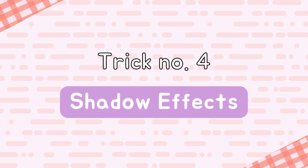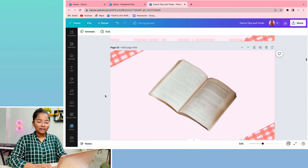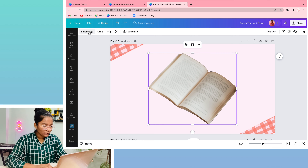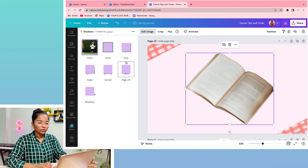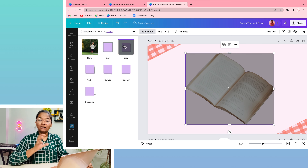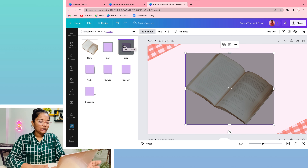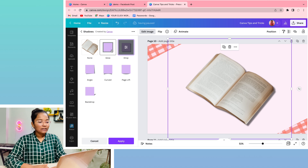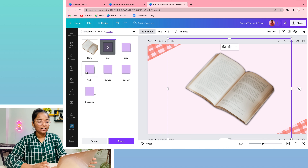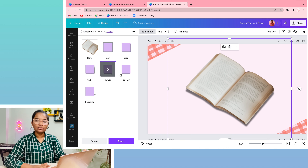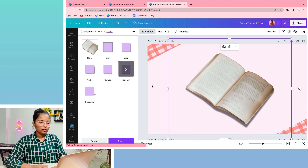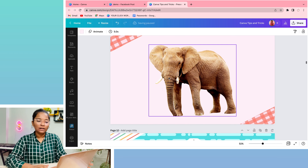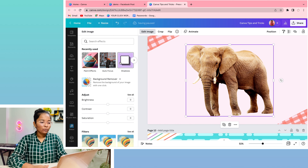Trick number 4 is the shadow effect. Go to edit image and you can add drop shadow, angle shadow, curve, page lift, or backdrop. You can control the intensity, color, brightness, and width. There are many shadow options available and you can add a good effect to your images.